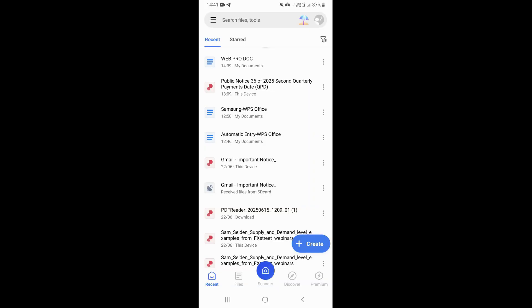Once you open WPS Office, you want to open your document. I'm just going to click on my document here.